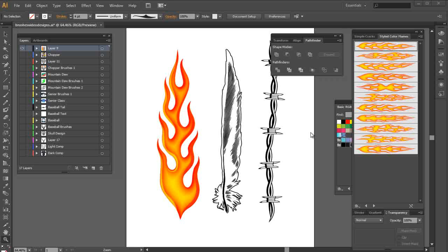Working with brushes, I'm able to do things interactively that I'm not able to do working with static clip art. You can see here on my document in Illustrator that I've got set up a flame, a feather, and a piece of barbed wire.